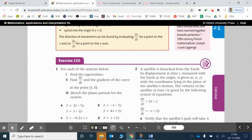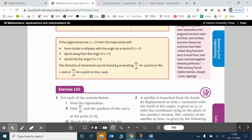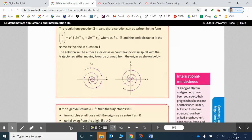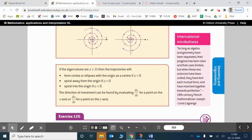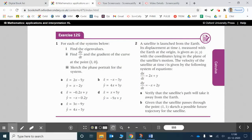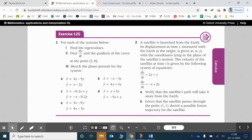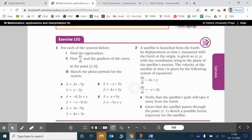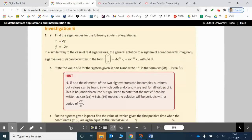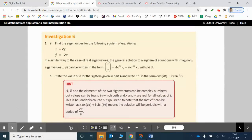Hi there guys. For exercise 12G you will notice that there are no questions beforehand to help you with the exercise. Obviously there's the investigation which goes into quite a lot of depth and that's what I've gone through in the previous video. But as soon as you get to exercise 12G I think you're looking at it and wondering, do we really have to do a ton of working out like in the investigation?